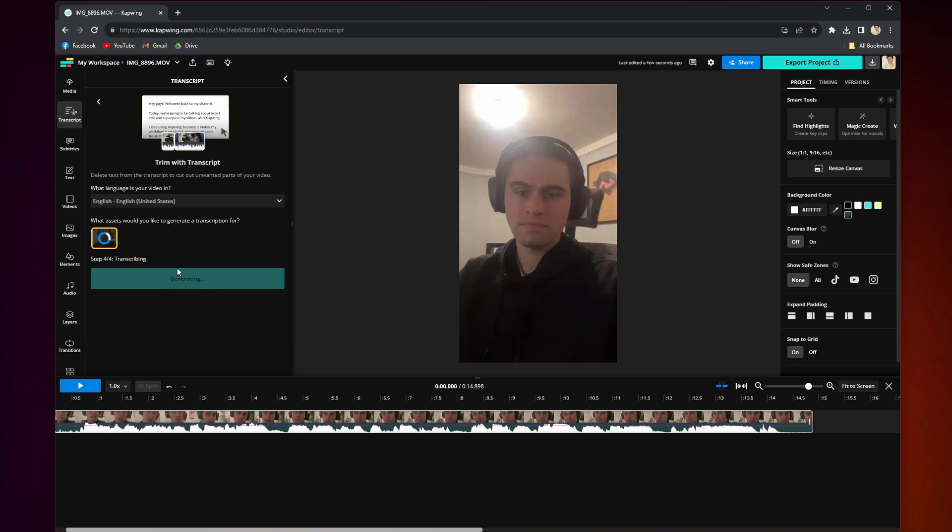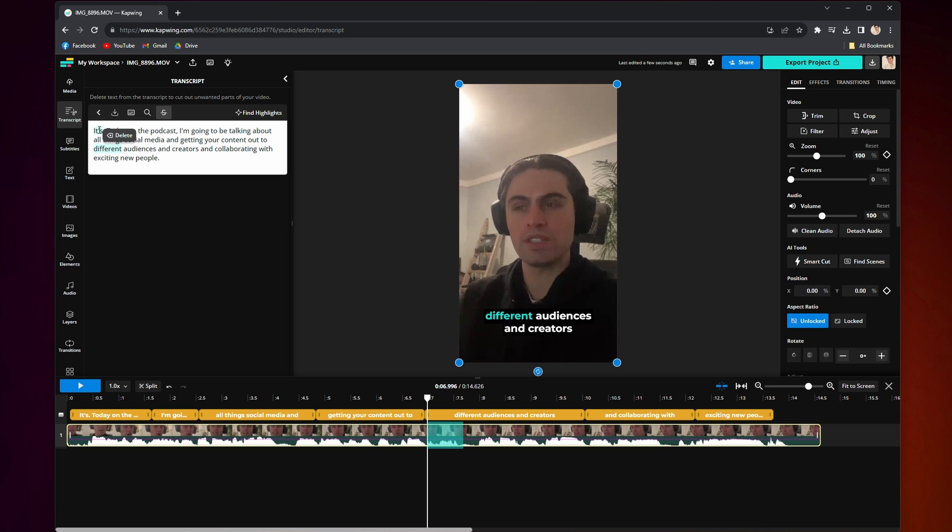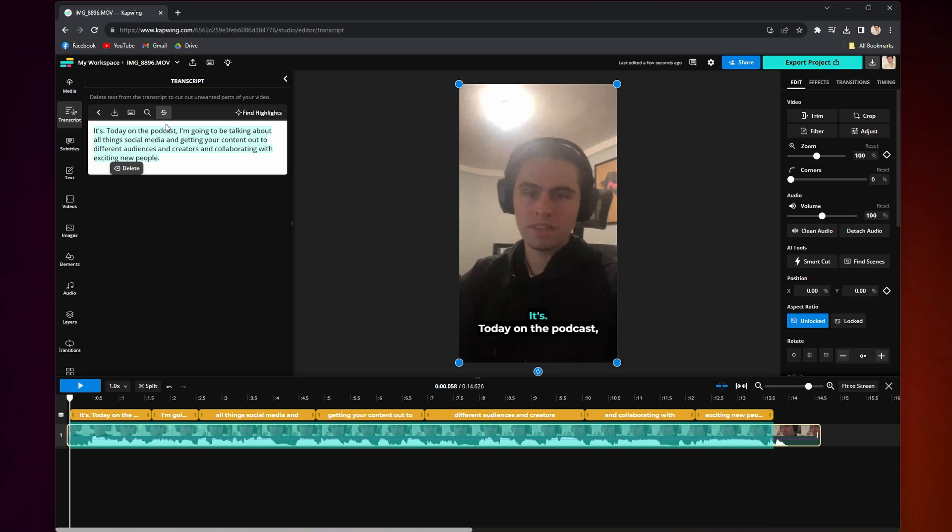It will get to work transcribing your file, and when it's done, you will see your clip fully written out. From there, you can copy and paste it wherever you want.